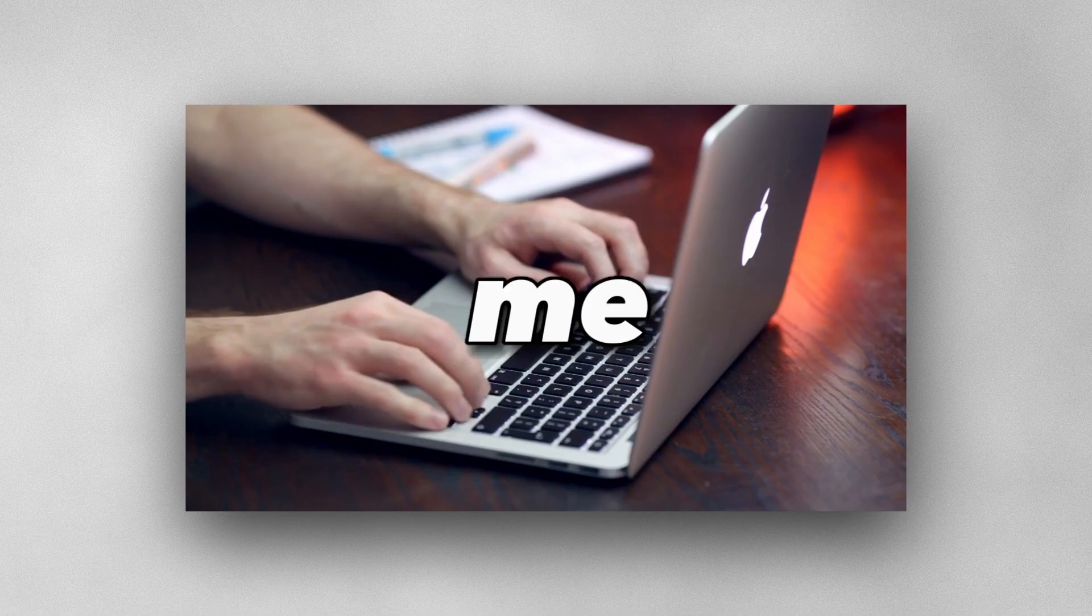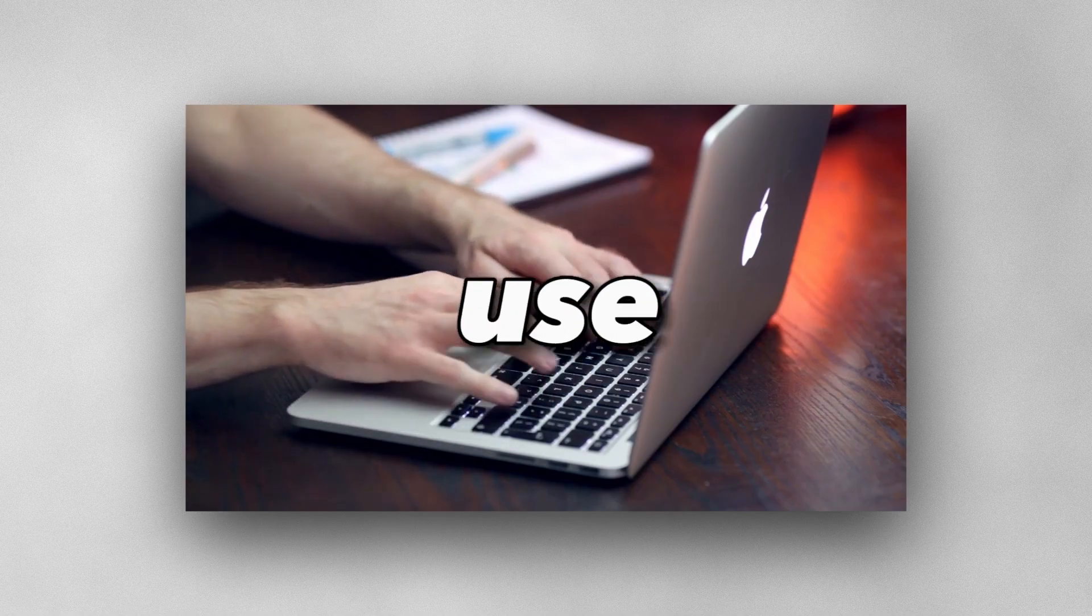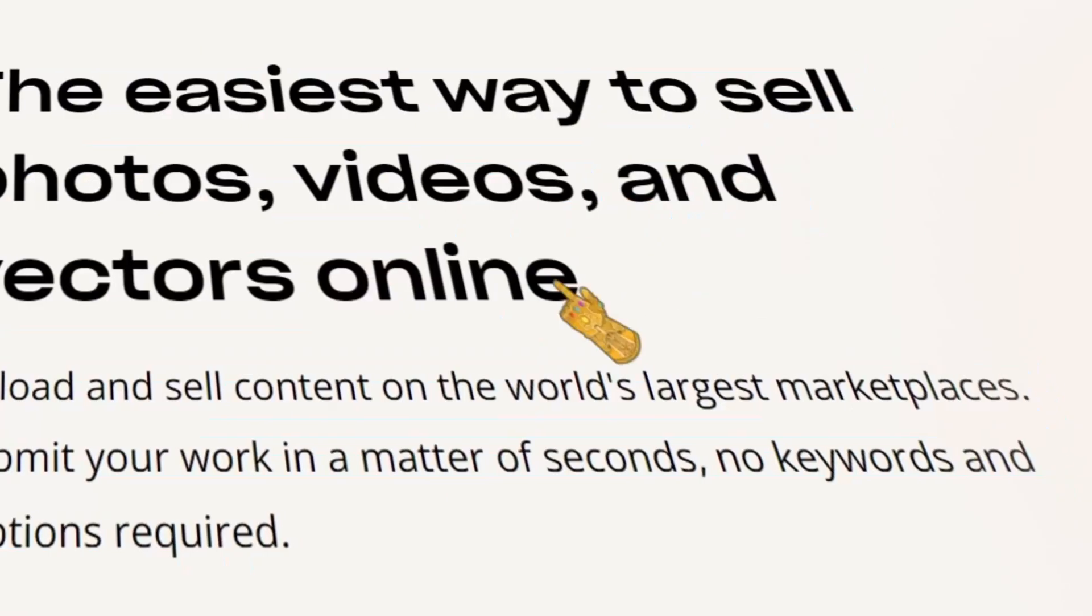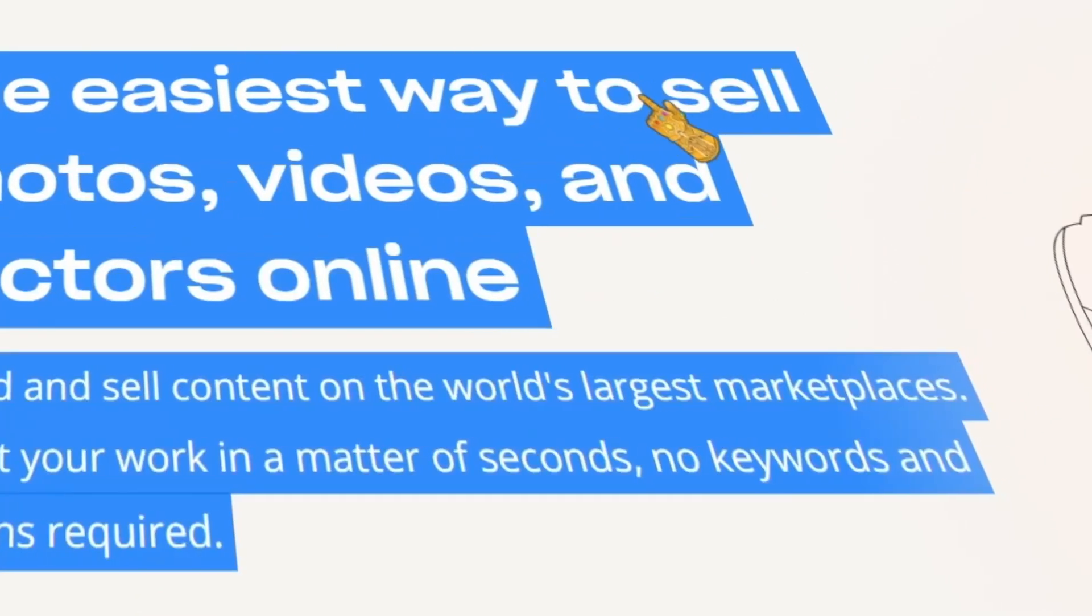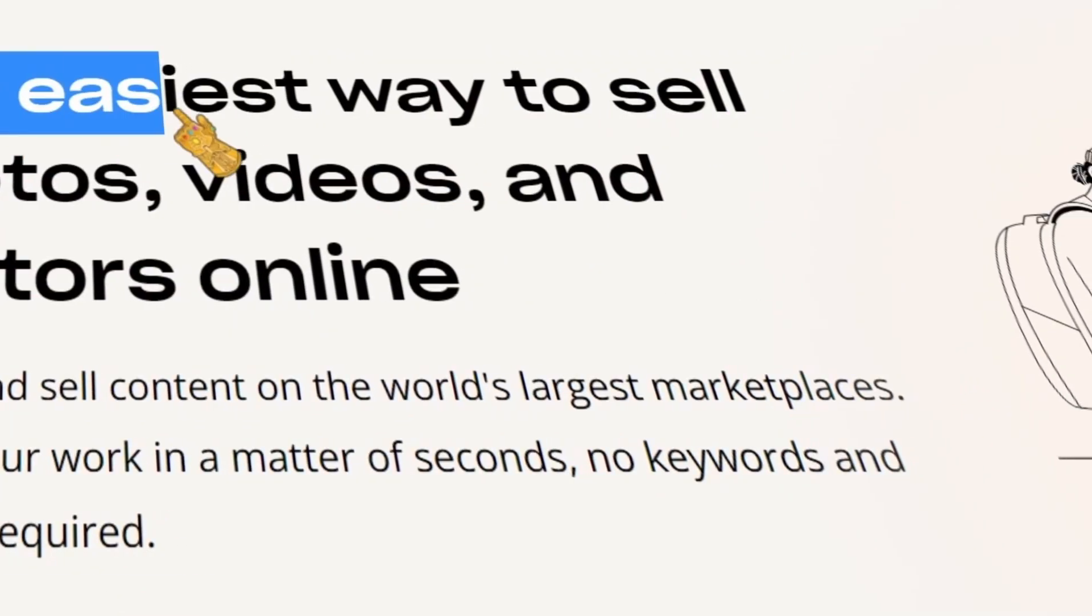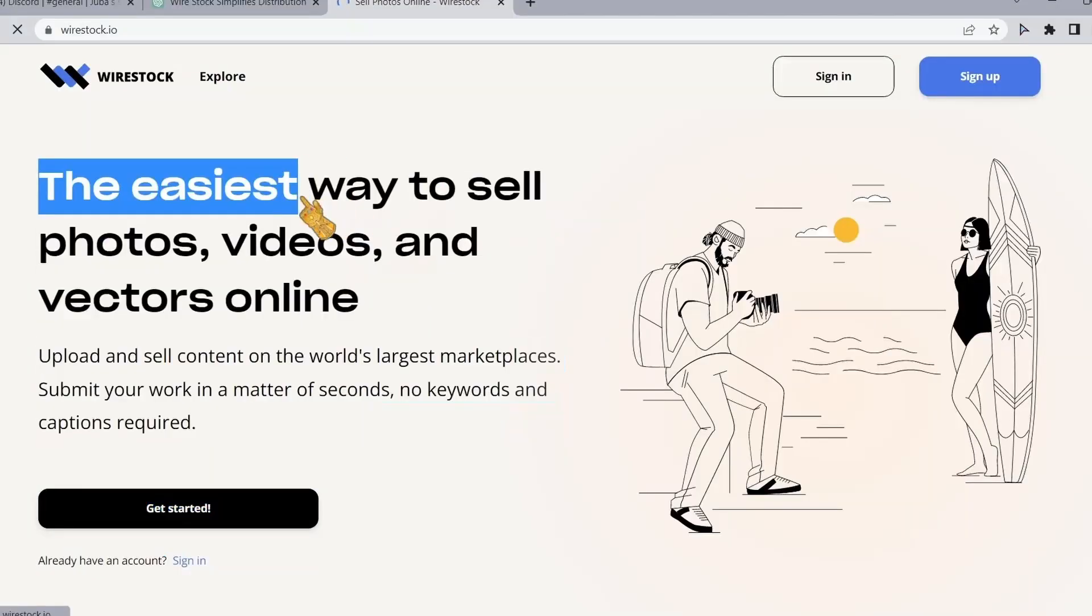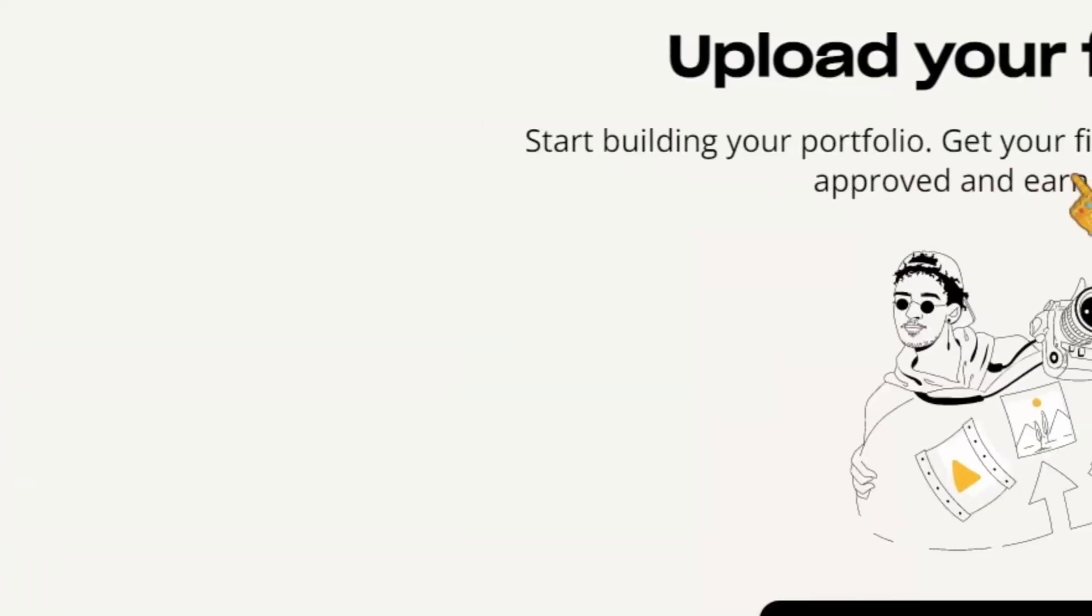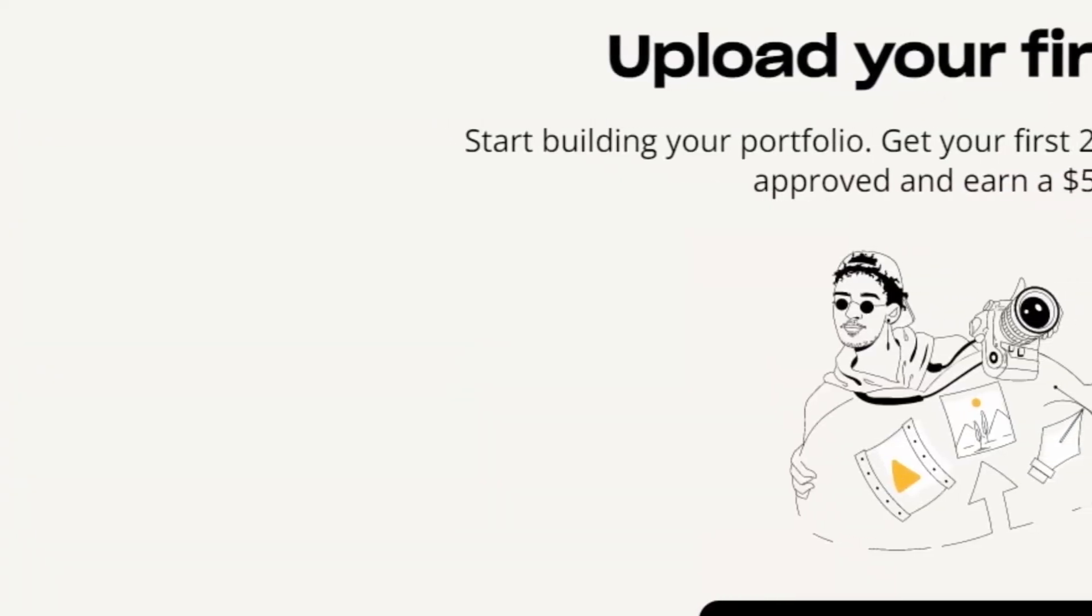Let me show you how easy it is to use this tool. Firstly, go to wirestock.io. As you can see right here, it is the easiest way to sell photos, videos, and vectors online. Click on get started. After that, sign up. In my case, I will use Google.